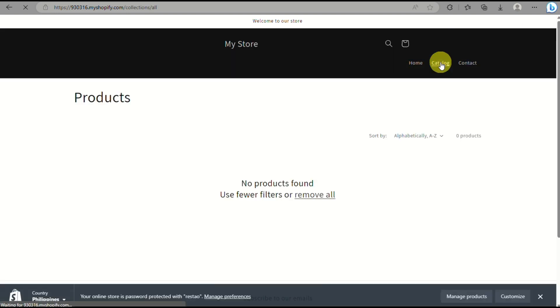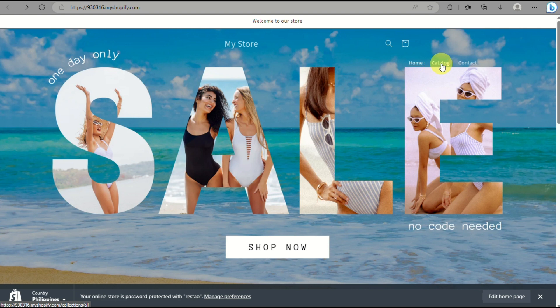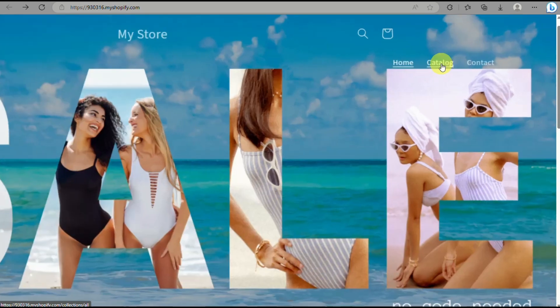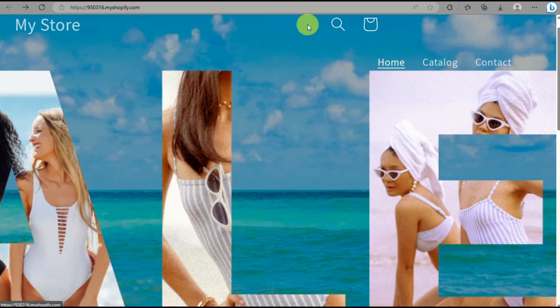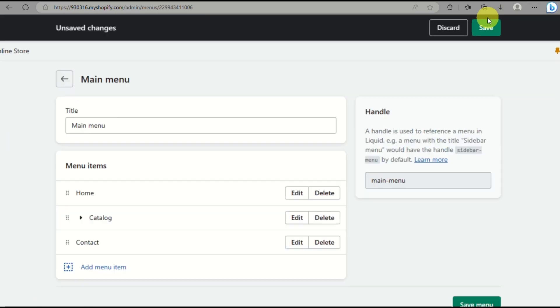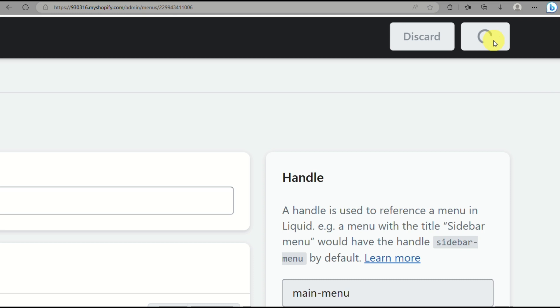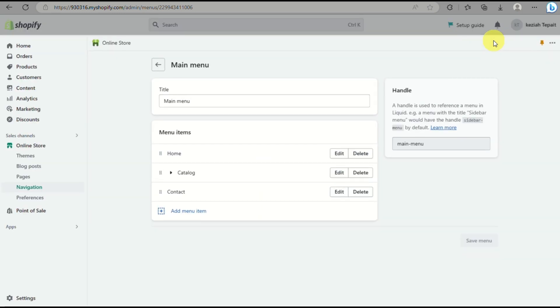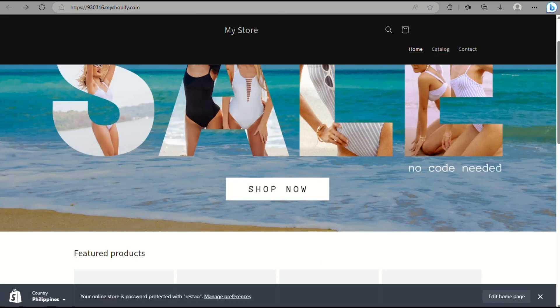Here we will refresh our website and you need to make sure when you make any changes into your catalog, you need to save any changes you've made so that it will automatically update into your online store that you're creating. So as you can see, menu has been updated.